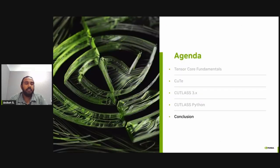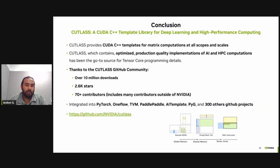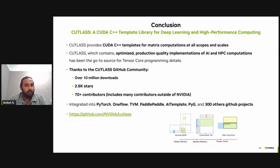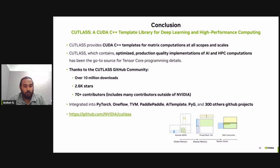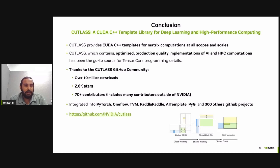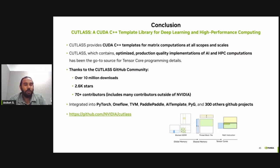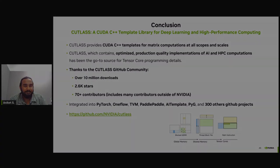And finally, to conclude, Cutlass is a CUDA C++ template library for deep learning and HPC. Cutlass provides various optimized production quality implementation of AI and HPC computation and has been the go-to source for Tensor Core program details. And I would like to thank the Cutlass GitHub community for their contribution over the years. And at this moment, Cutlass is integrated into projects such as PyTorch, TVM, AI templates, and various other projects. So please go check it out. Thank you.